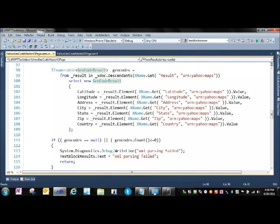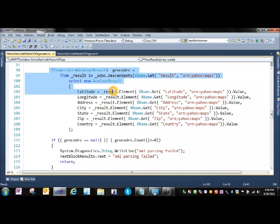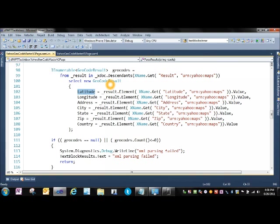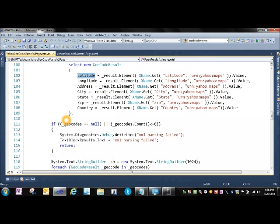And then, straight up LINQ to SQL, we go off, and for instance, we say latitude is equal to the result elements that matches latitude. We're using an XName in there because the Yahoo results actually come in with an XML namespace of urn yahoo maps, and then we pull the value off that. That goes into geocode result dot latitude, and then that works out across the whole set.